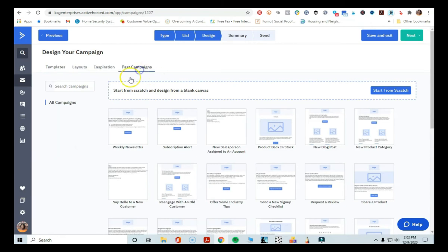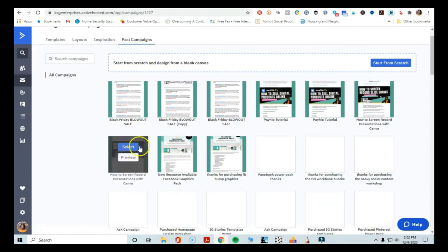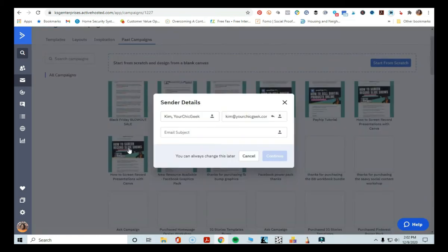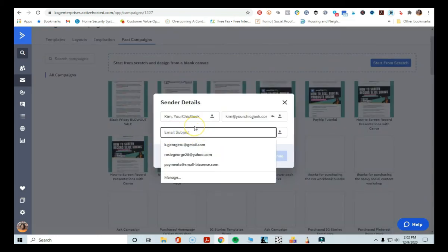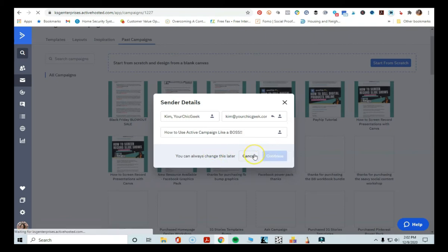I'm going to go ahead and go to a past campaign that I've sent out and use this template here. I'm going to select this, and then I'm going to add just a test email subject line. Let's do one subject line here: 'How to use ActiveCampaign like a boss.' I wouldn't necessarily send something like that, but I'm just going to type that in and go ahead and click Continue.